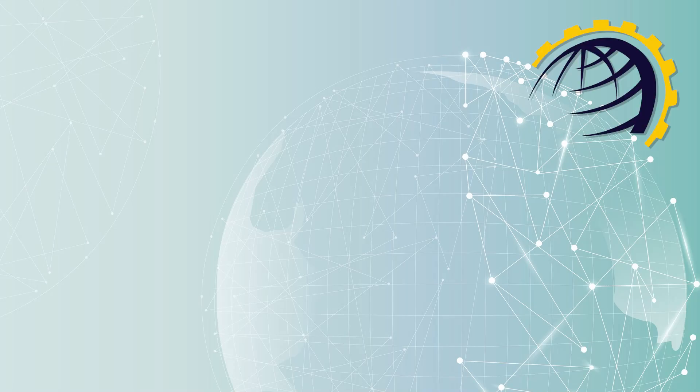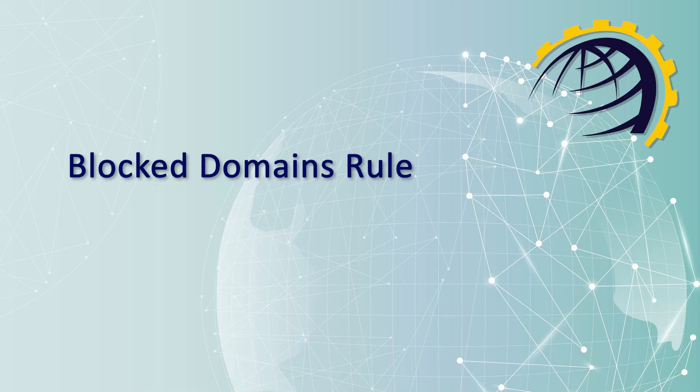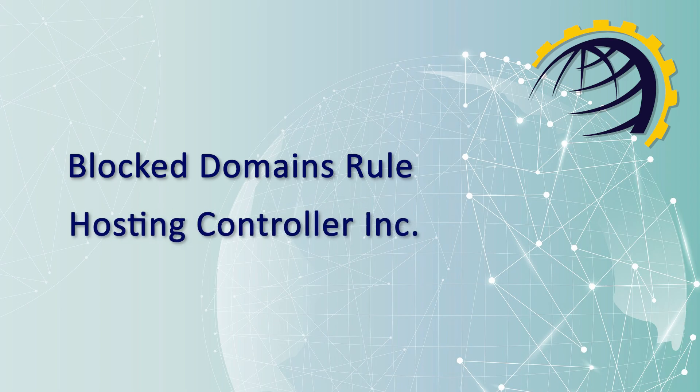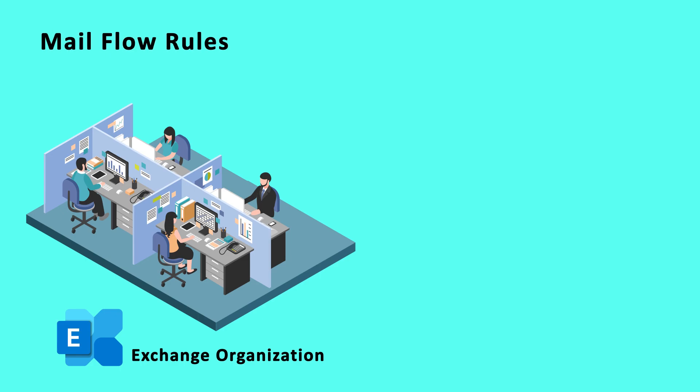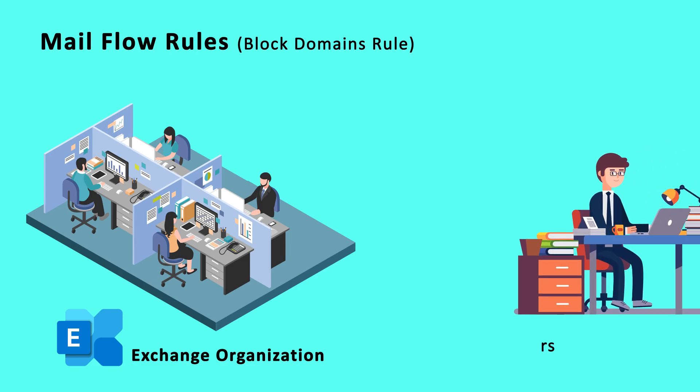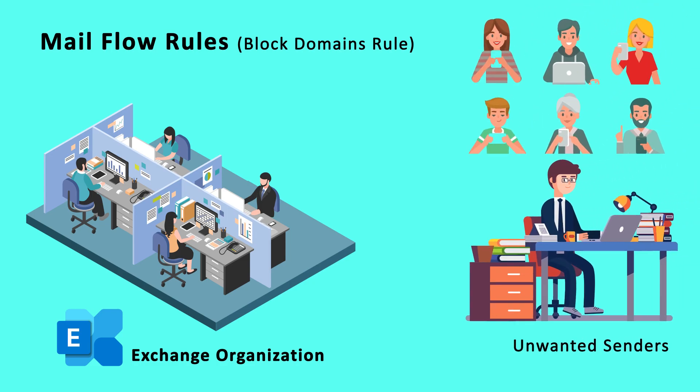This video explains how to create a Block Domains rule through Hosting Controller. Exchange Mail Flow rules, also known as Transport rules, allow you to block emails from unwanted senders or certain email addresses.